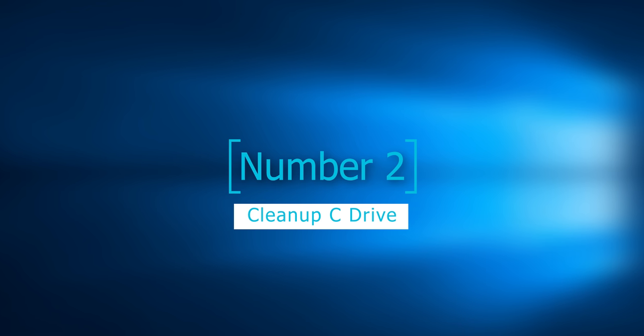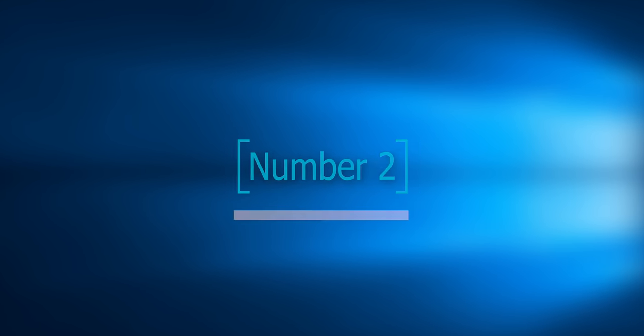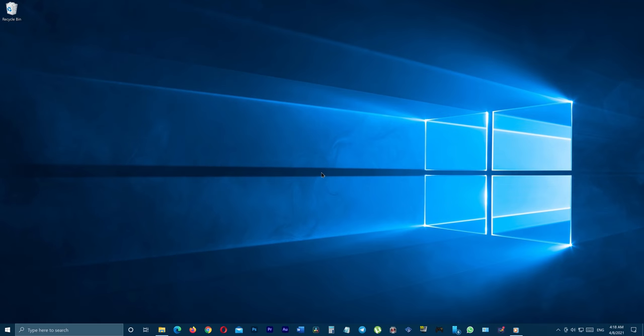Step number two: Clean up C drive. If you don't know, C drive or where you usually install your Windows 10 OS is very sensitive towards being out of space. If your C drive gets full or kinda full, you will experience serious lag or unresponsiveness on your Windows 10 system. It is very true. So in this step we are going to show you how to clean up your C drive to boost your system performance on Windows 10.